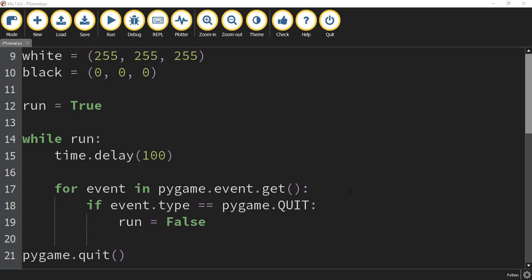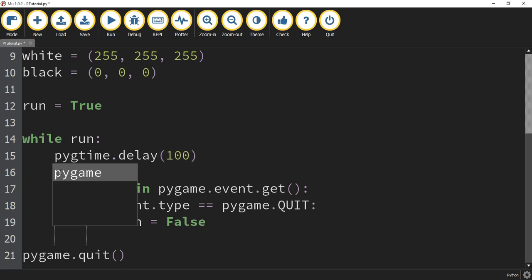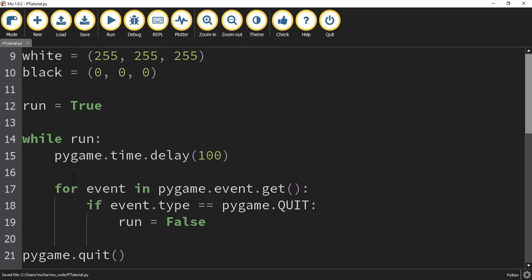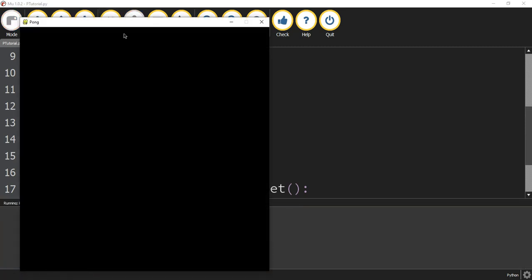This is the basic template for any PyGame. I did make one mistake though — before we run the game, we need to go up to where it says time.delay and put pygame in front of it. So it should say pygame.time.delay. Now if we go ahead and run our code, we should have a window that says Pong at the top and it's 750 by 750.